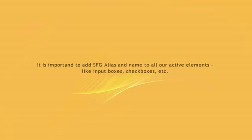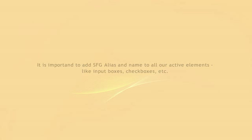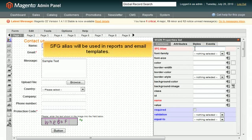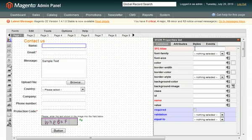It is important to add aliases and names to all active elements like input boxes, checkboxes, etc. Alias will be used in reports and email templates. Name will be used in database.